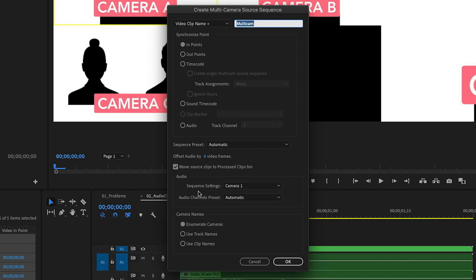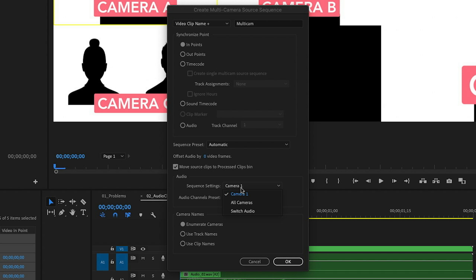Now let's move on to audio sequence settings. This controls which audio clips to use in your multi-camera sequence, and it also controls whether or not your audio changes when you change your video track — that last part only applies to the third option, which is Switch Audio. We have two other options: Camera One and All Cameras.